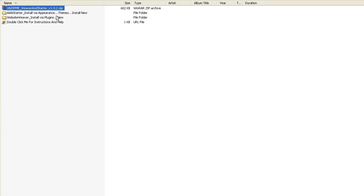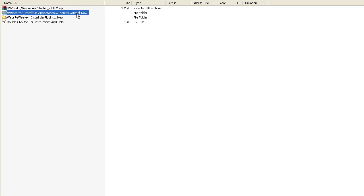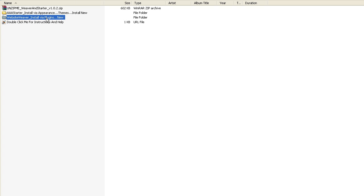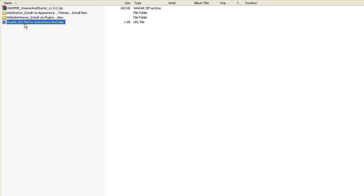Once you've unzipped, you'll see two folders. You have the AAA starter theme folder with the AAA starter theme inside, and you have the WebsiteWeaver folder which has the WebsiteWeaver plugin inside. You also have a little shortcut file here — if you double-click it, that will take you to the help site where you can read through all of the written documentation for the WebsiteWeaver.